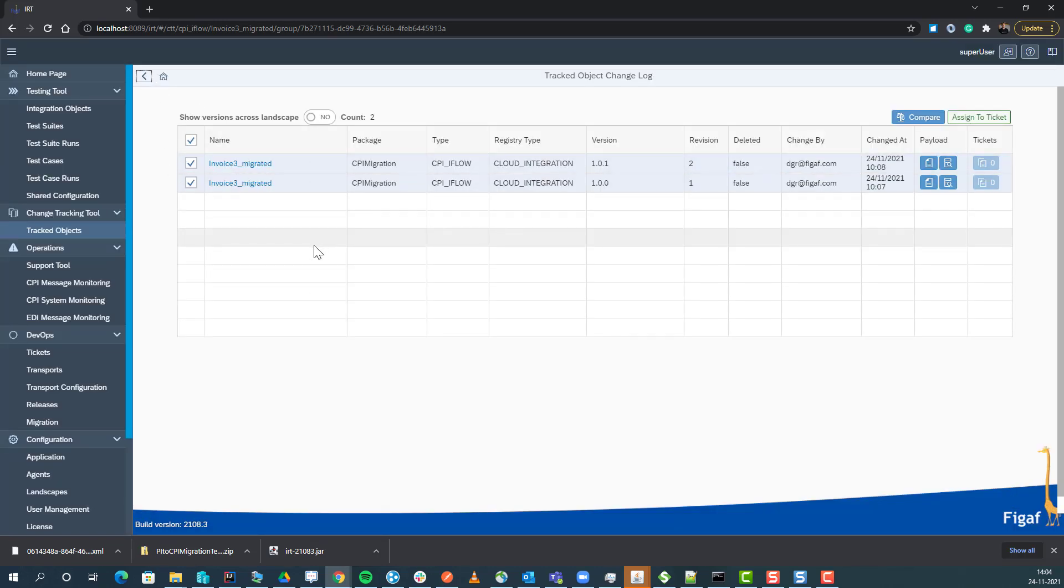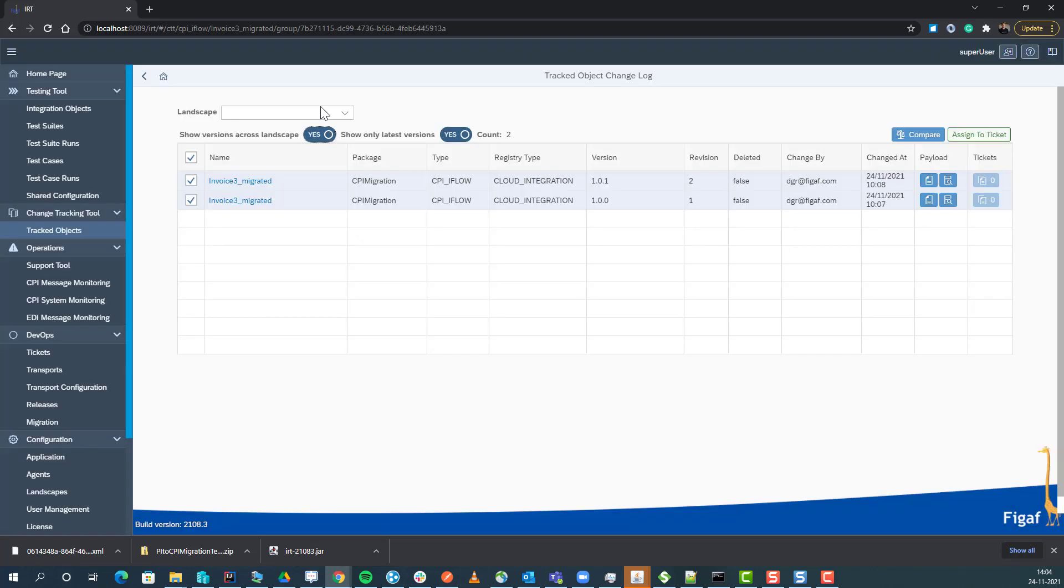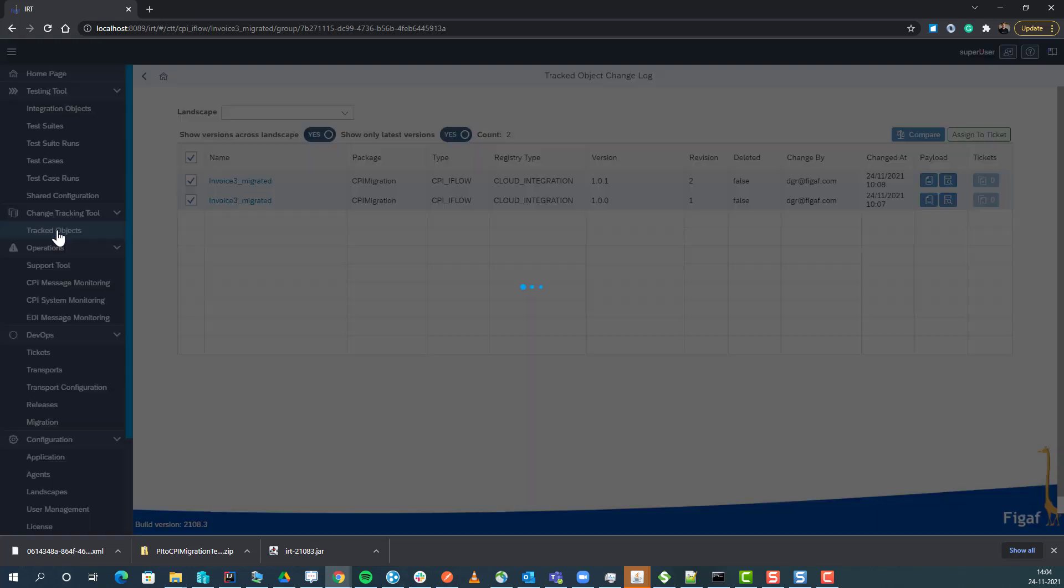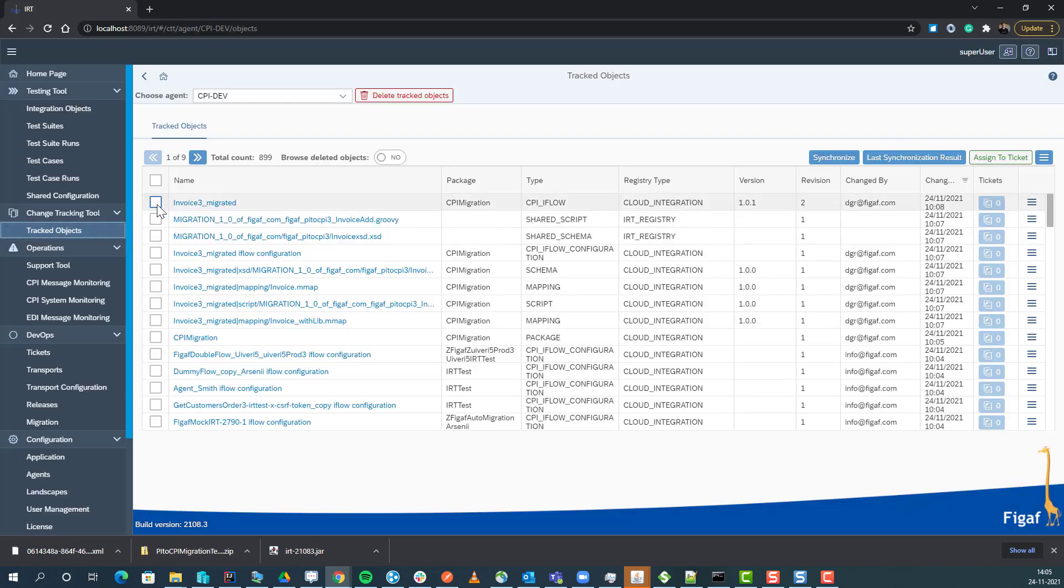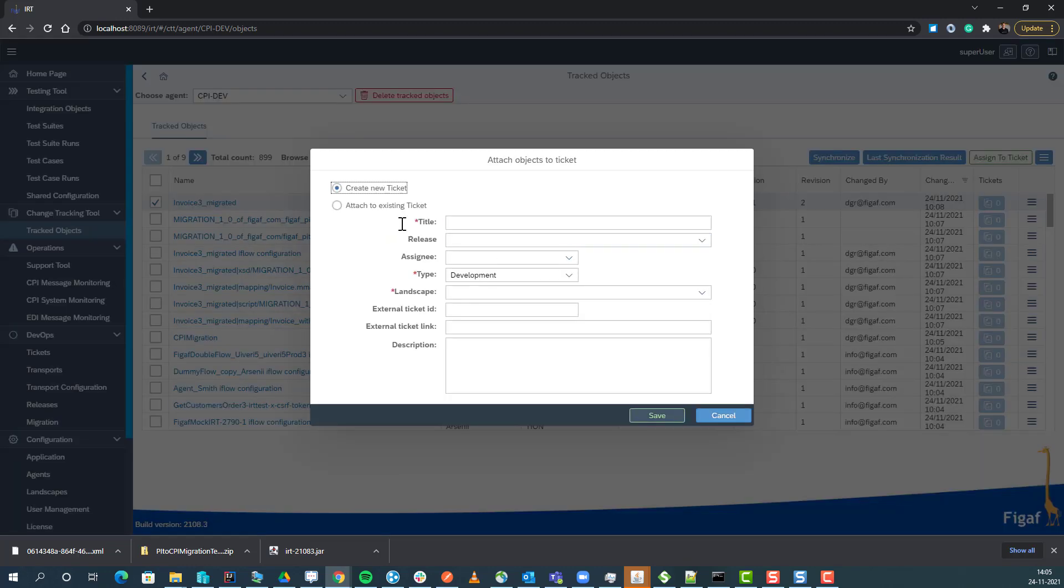This comparison is available in a lot of different options. We can also select a given landscape if we have created that successfully. What you need to do is you need to select the object and assign to a ticket.